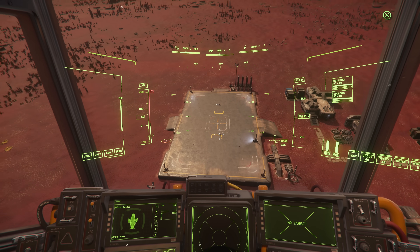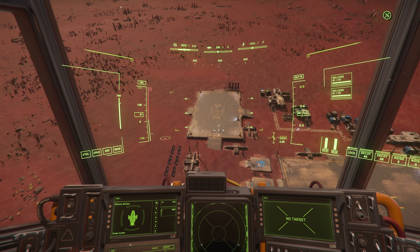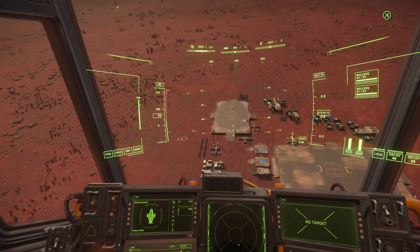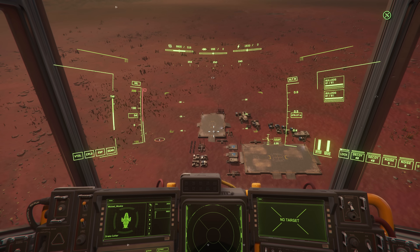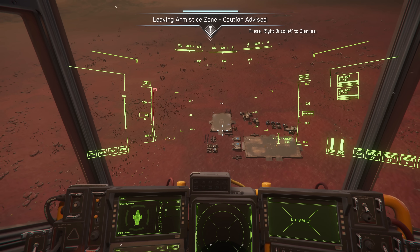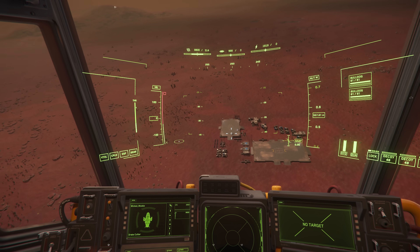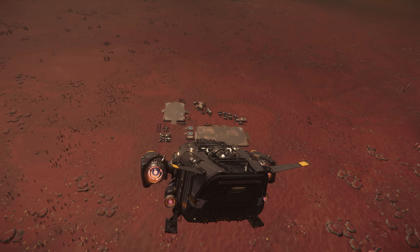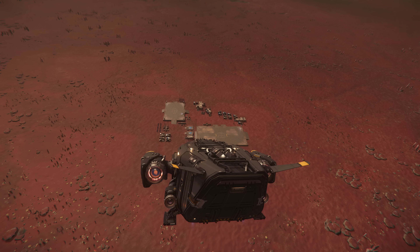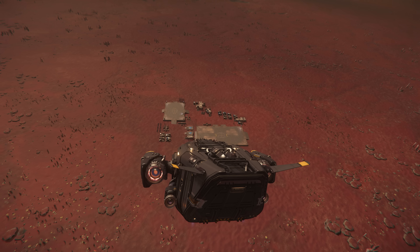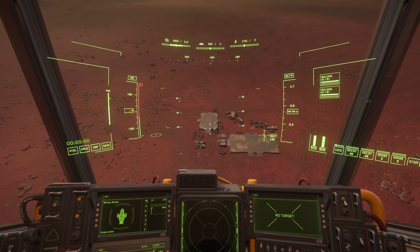Vector landing is exactly what it says — you're gonna land where your vector is. Since we have our little chevron always-on, wherever you move it, that's where you're gonna go. The ship's computer activates vector landing when landing gear is down and decoupled is activated. That's when vector landing is possible.